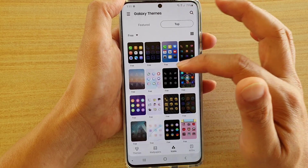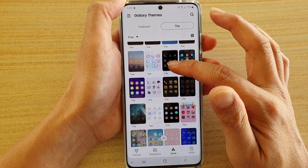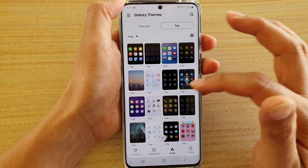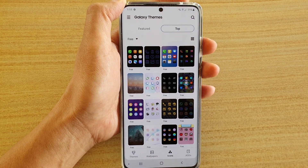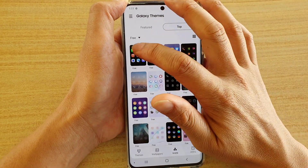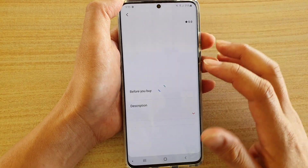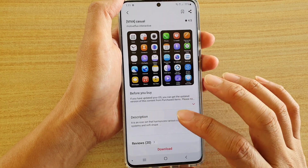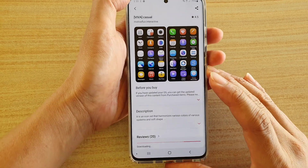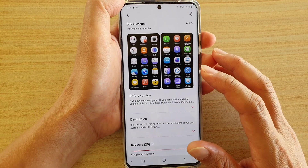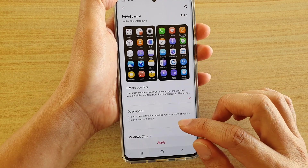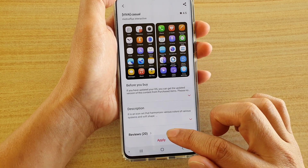It will filter out all the free icon packs that you could use. You can scroll down the list and select which one you like. I'm going to tap on this one, then tap on Download, and it will download the icons for your apps.